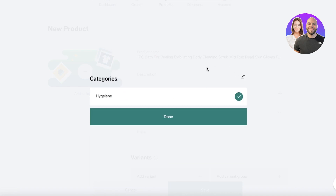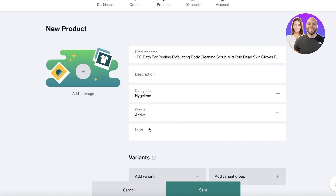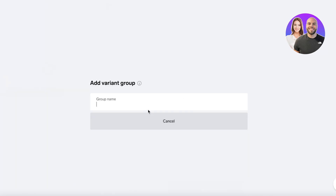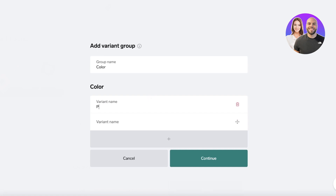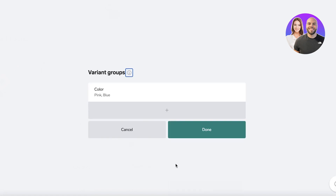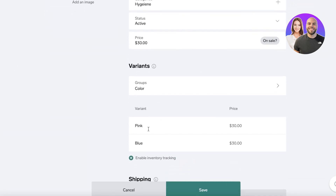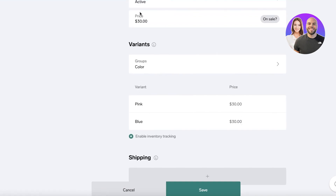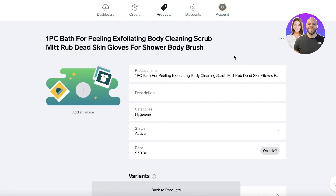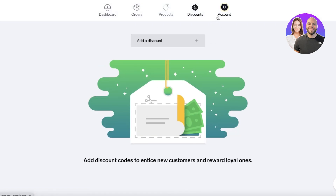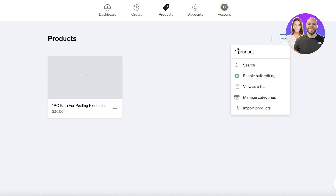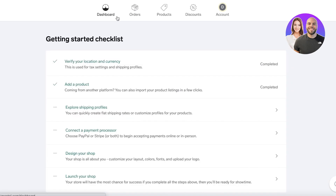After that, you can add multiple different categories — for example, this is a hygiene-related product, set as Active, priced at $30. You can also add multiple variants: create a variant group called 'Color' with options Pink and Blue, then click Done. Two variations are now available. You can also enter shipping information and tax category. It's really simple and easy to add your drop shipped product to your Big Cartel store.